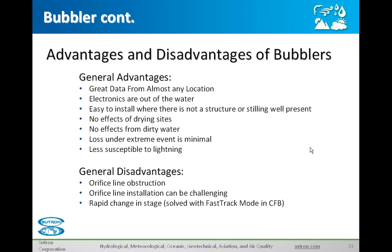Some disadvantages: there are some cases when you can get obstruction on your orifice line. Many sites have seen several feet of sediment over the orifice line, and purging is not going to take care of several feet of sediment. Boulders can also affect your orifice line and data. One problem in the past has been that if stage changes rapidly, sometimes the bubbler struggles to keep up with it — the constant flow bubbler, however, has a feature called fast track mode that Paul will address.